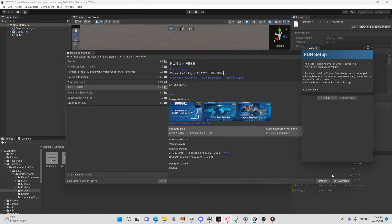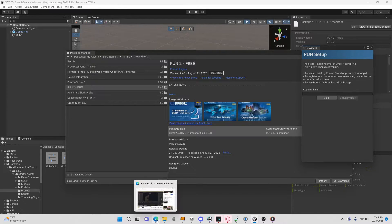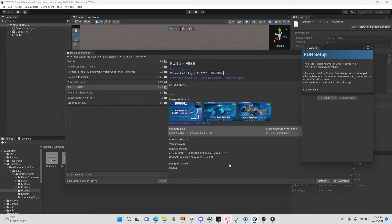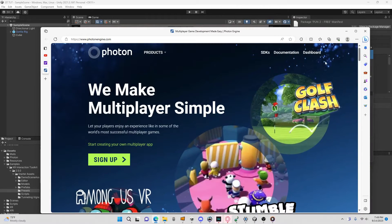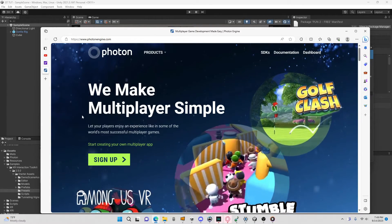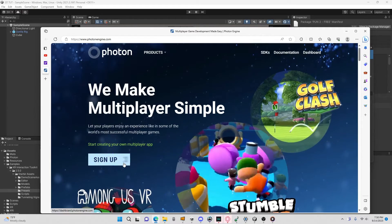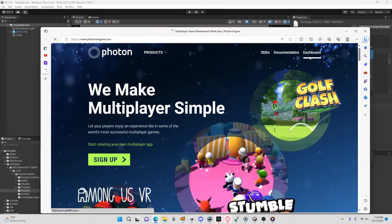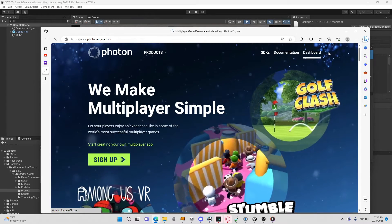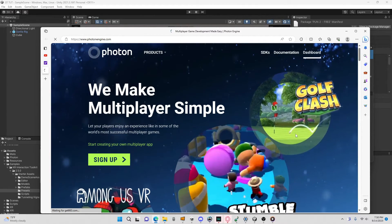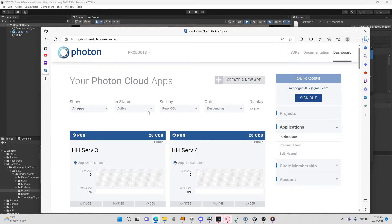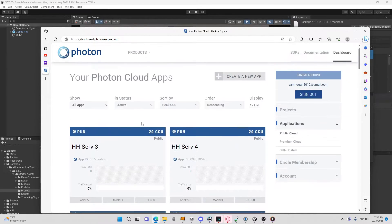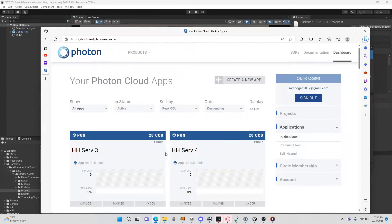Once that's imported, this will pop up — so don't close this or press skip. Instead, go to the other link in the description and it will bring you to the Photon Engine website. When you click it, a sign-up page will probably come up. What you want to do is sign up and make an account. Once you've signed up, go to your dashboard — it will look somewhat like this.